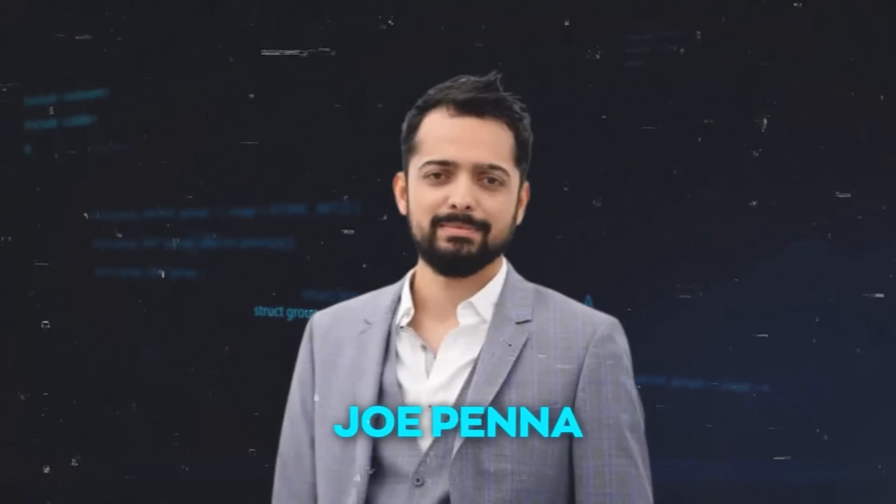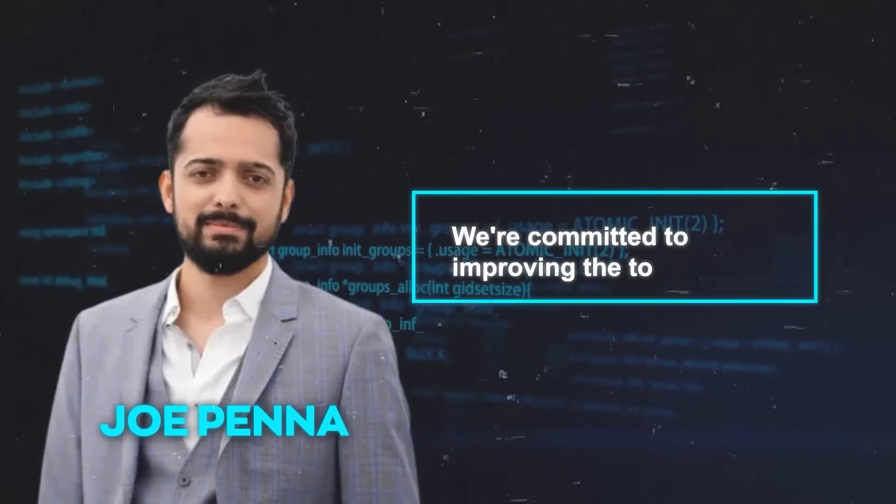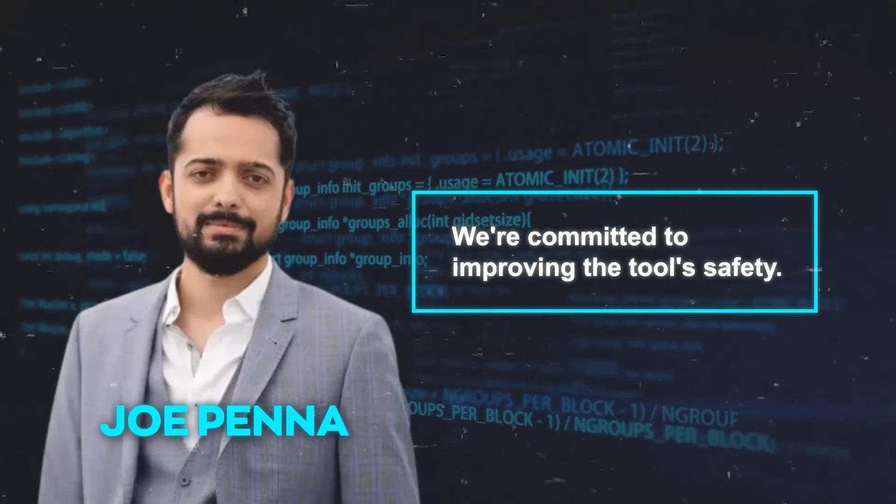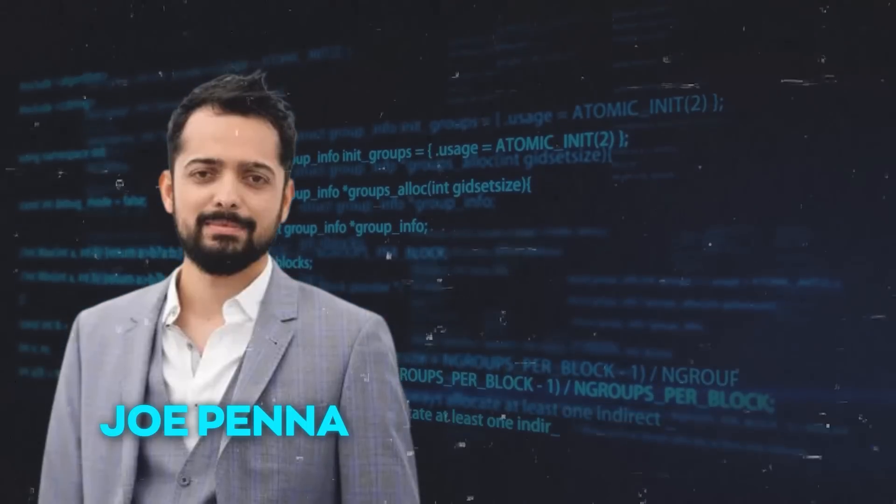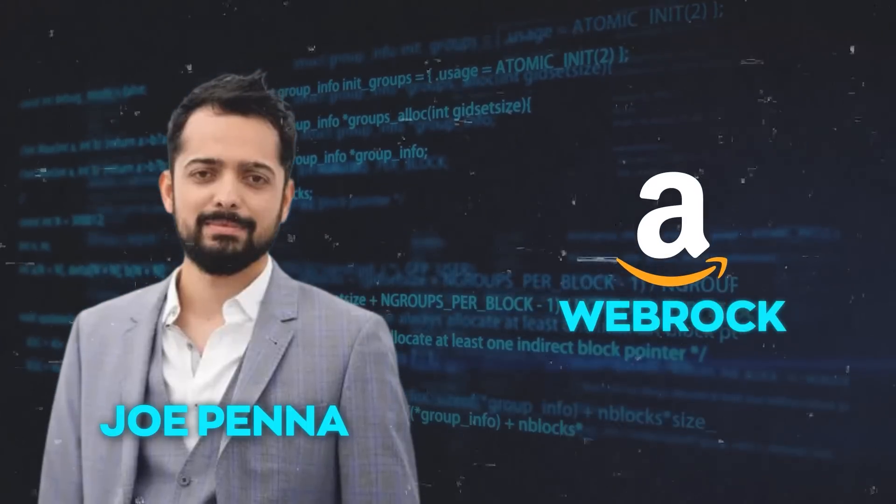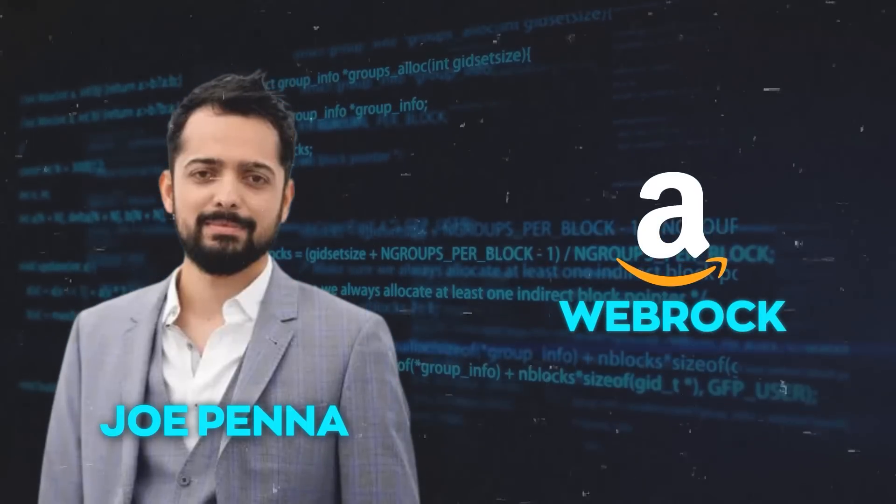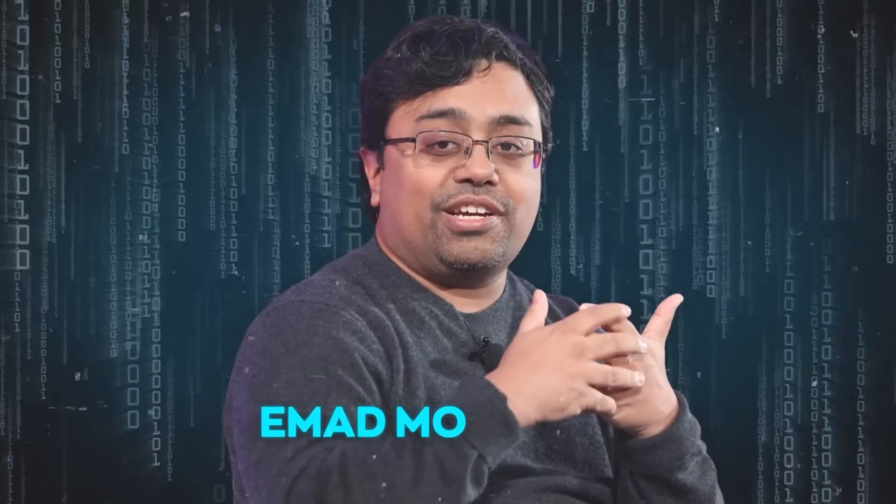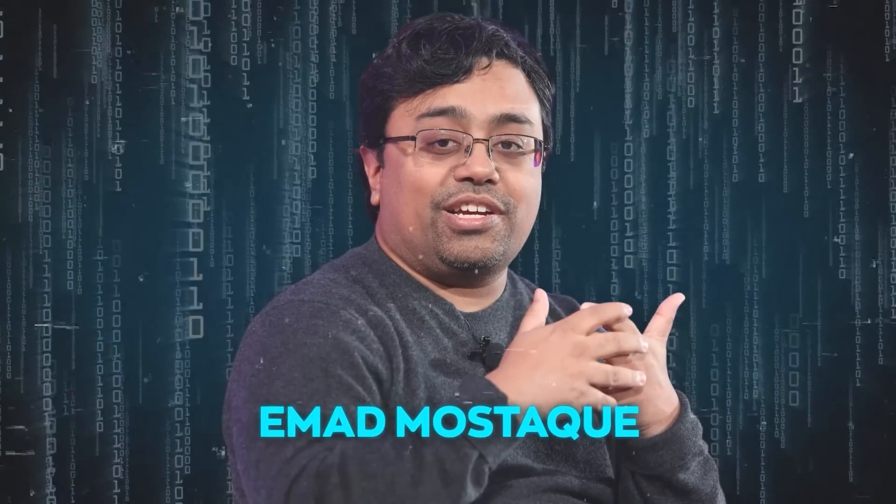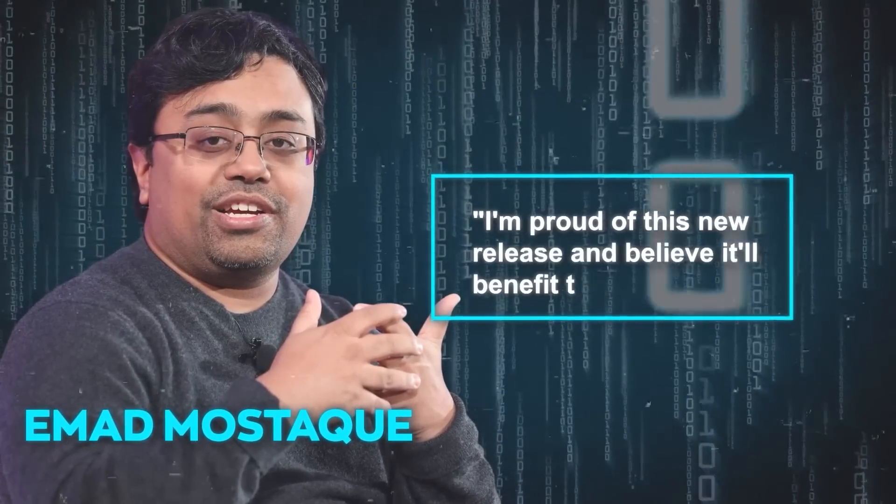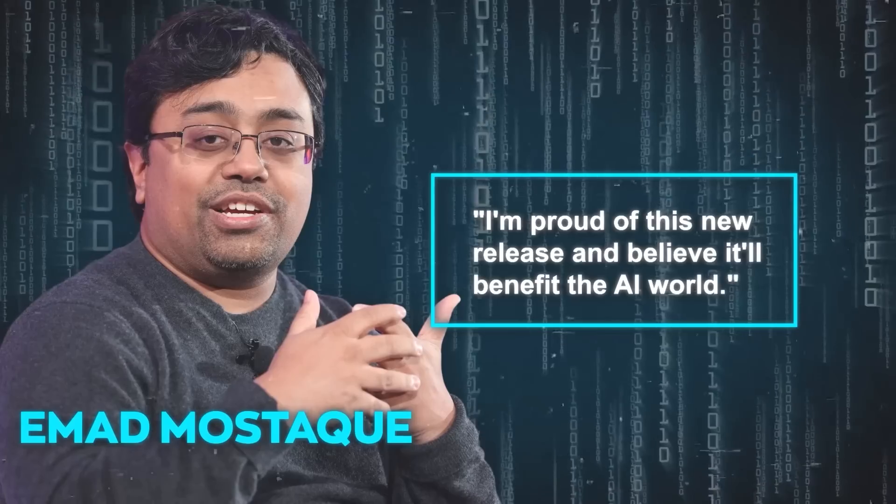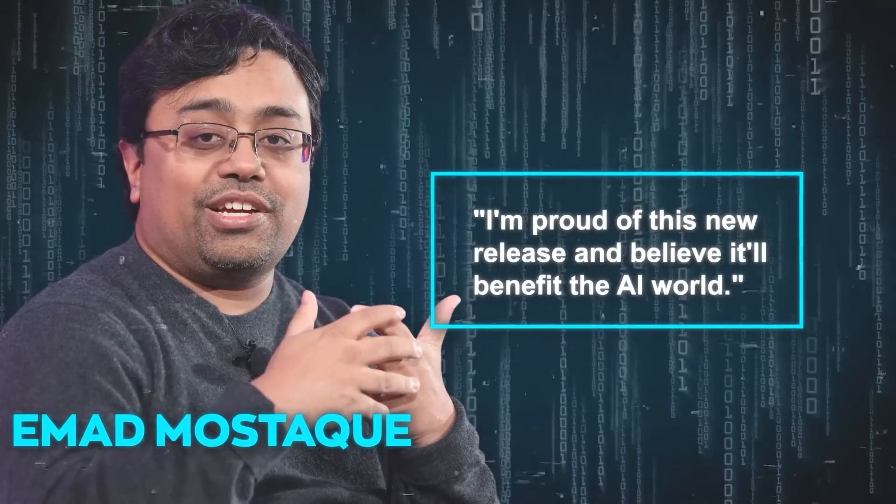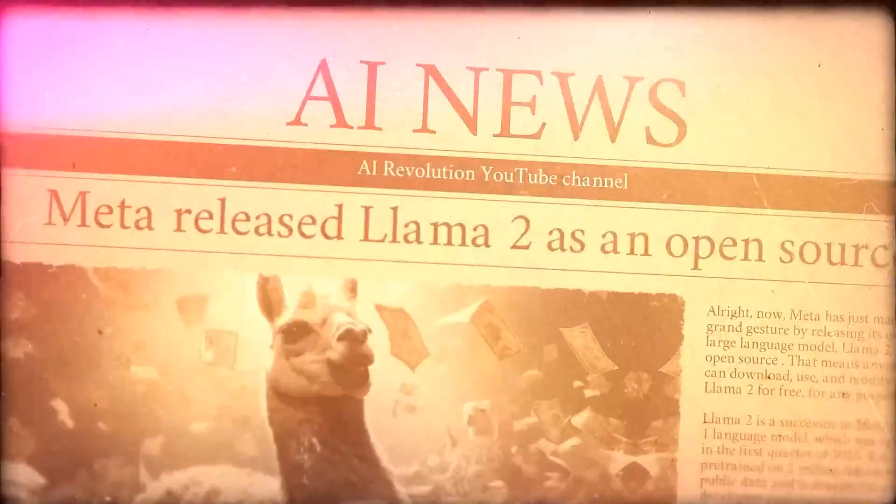Joe Penna from Stability AI mentioned they're committed to improving the tool's safety. Plus, this tool will also be available on Amazon Bedrock, a popular platform for AI tools. Imad Mostak, the head of Stability AI, is proud of this new release and believes it'll benefit the AI world.